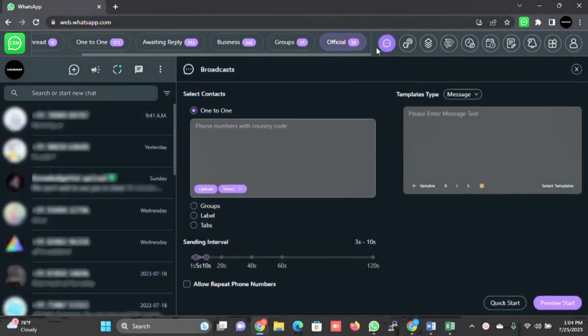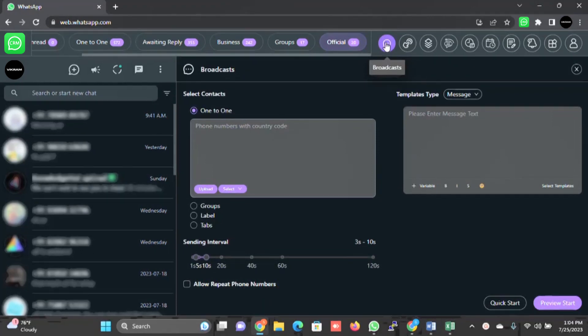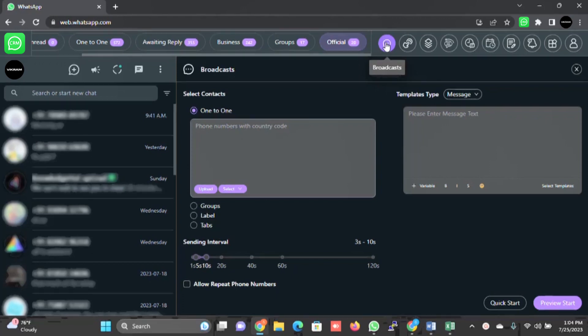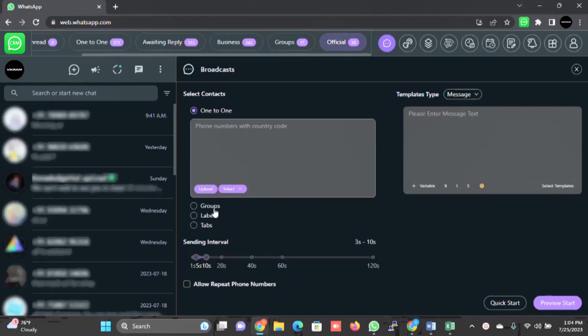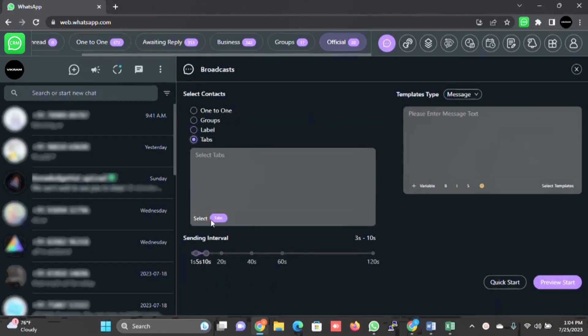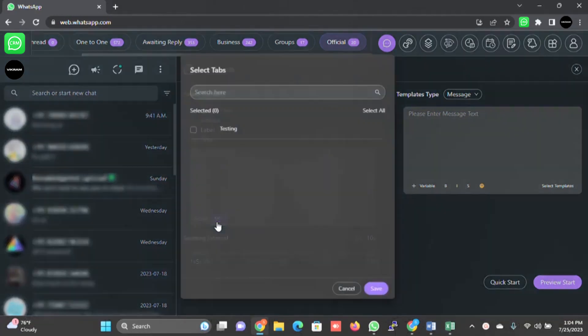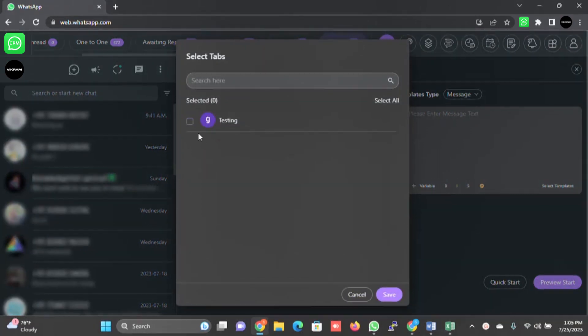The first main module it has is broadcast. I'm not going to go deep into each and every module, I'm just explaining the functionality which this application has. When you click on broadcast, you will be able to broadcast messages to each tab you have created. You can select one-to-one, you can select group, you can select label, you can select tab and select the tab what you have created. This is the additional tab I have created for testing purposes. You can select this and click on save.